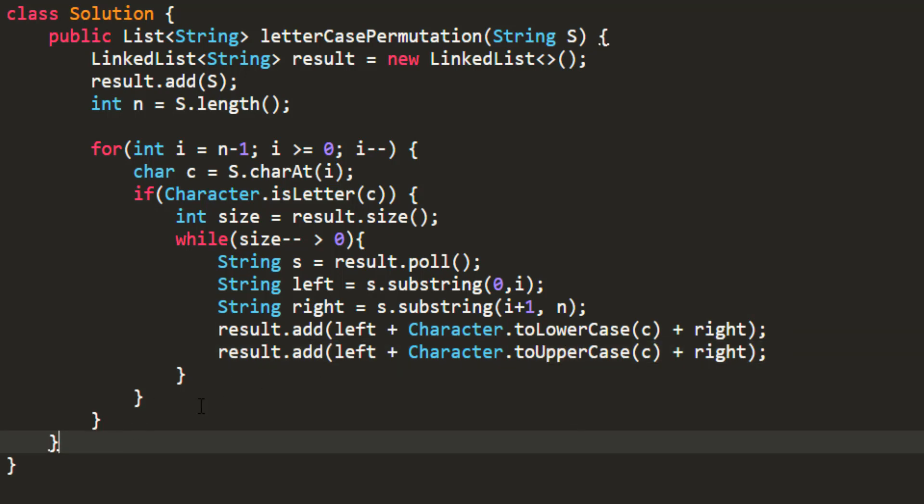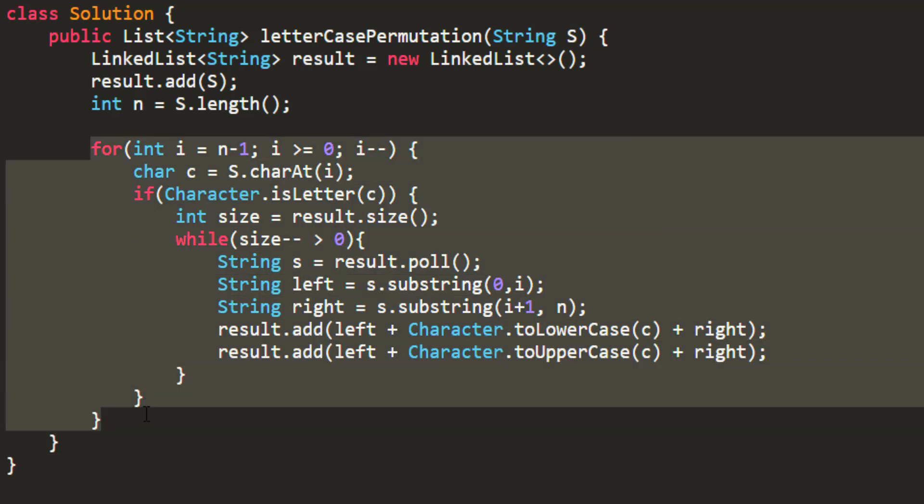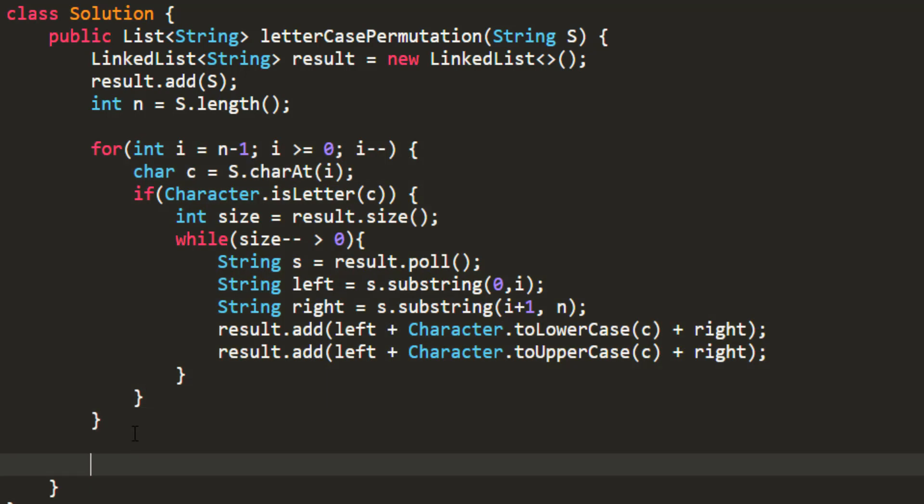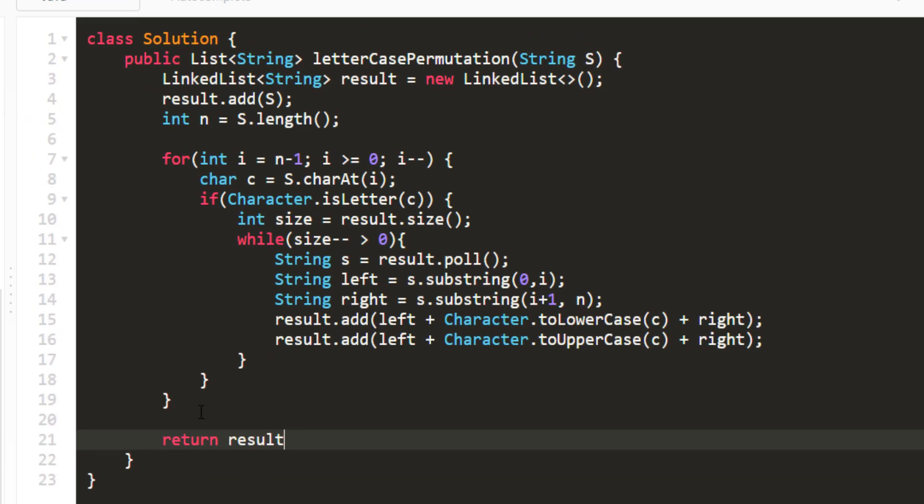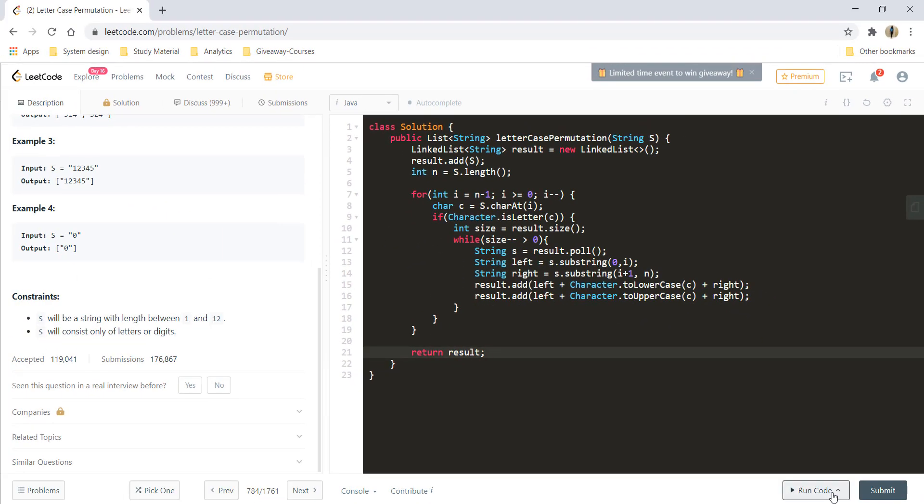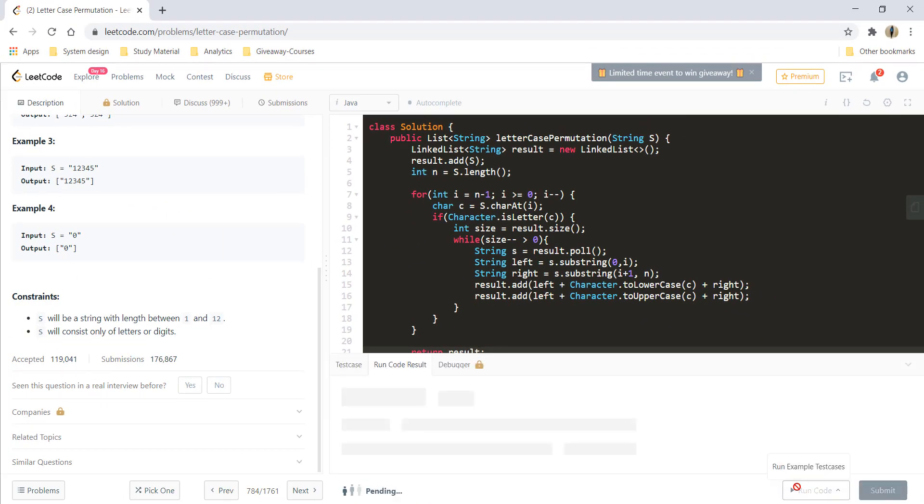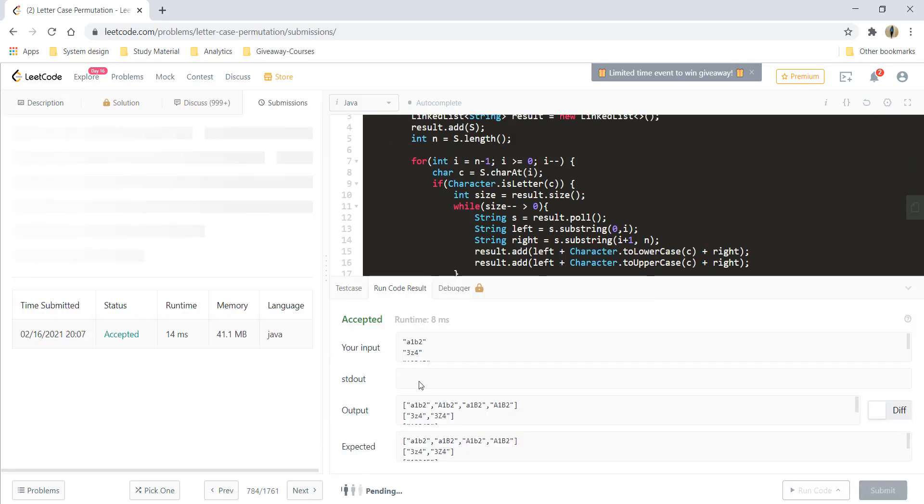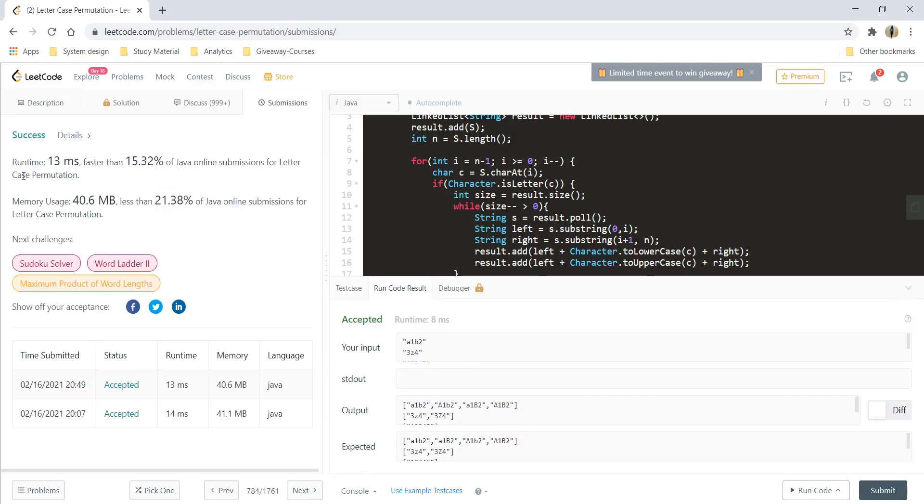That's it. This for loop will take care of creating all the permutations in the linked list, and at the end we can just return the result. Hopefully there are no errors. Let's try to run this - it's running fine. Let's submit this code - it got submitted.